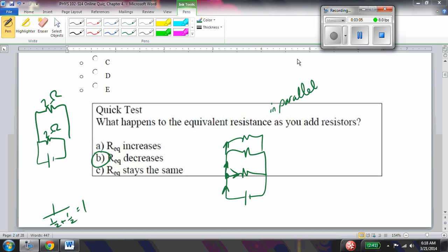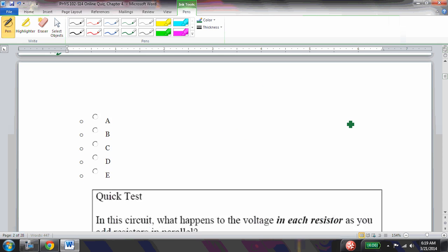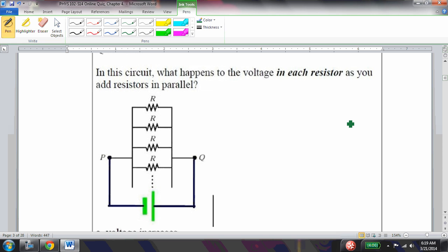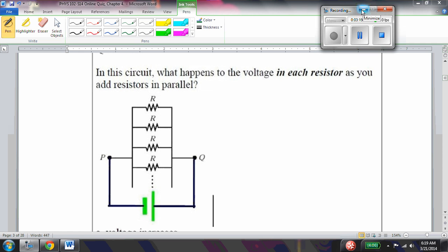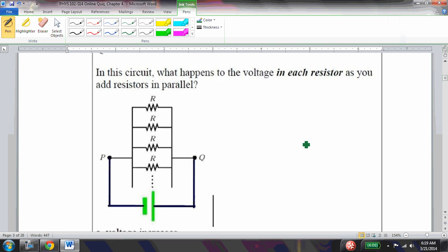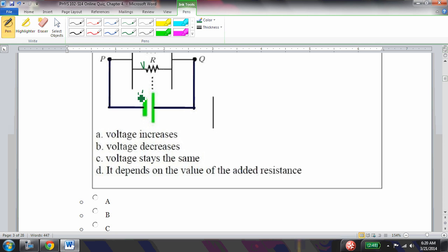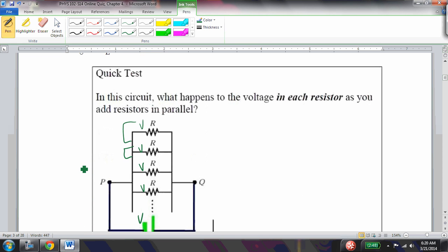What happens to the voltage in each resistor as you add resistors in parallel? In parallel circuits, each branch is independent — they all share the same voltage V. So the voltage across each resistor stays the same. The current in each resistor also stays the same, but the total current increases because it equals the sum of all the individual branch currents.